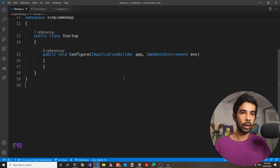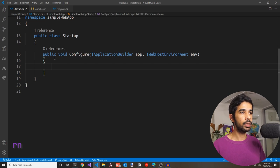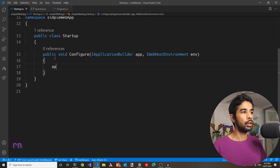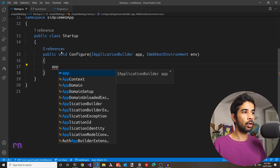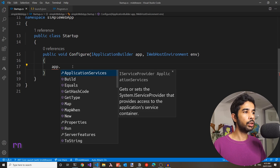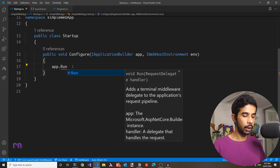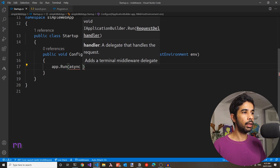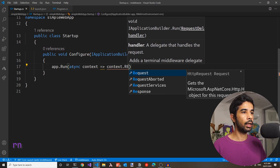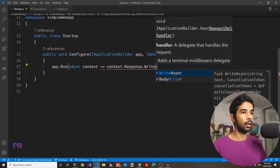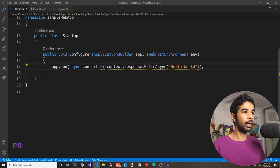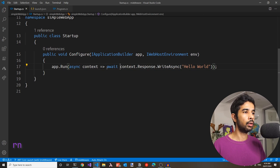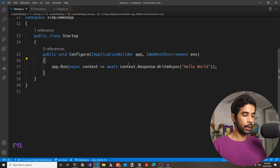The simplest middleware we can write is to handle the request and return hello world. We use the app that comes in as part of the configure method, which is an instance of IApplicationBuilder. Let's use the run method on this application builder and pass in a delegate function that handles the request. This is an async method that takes in a context, and in the response, we write hello world asynchronously.